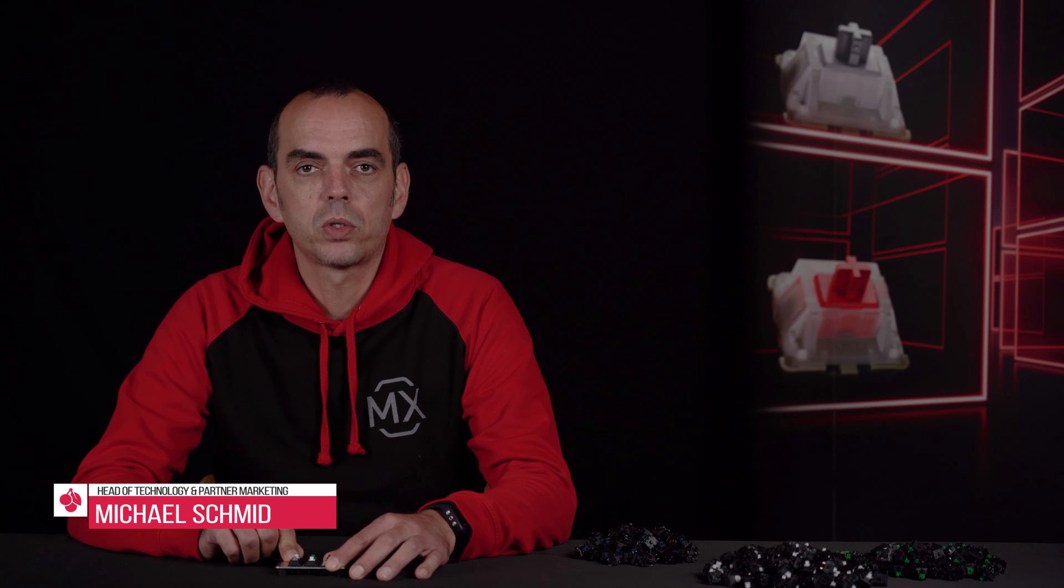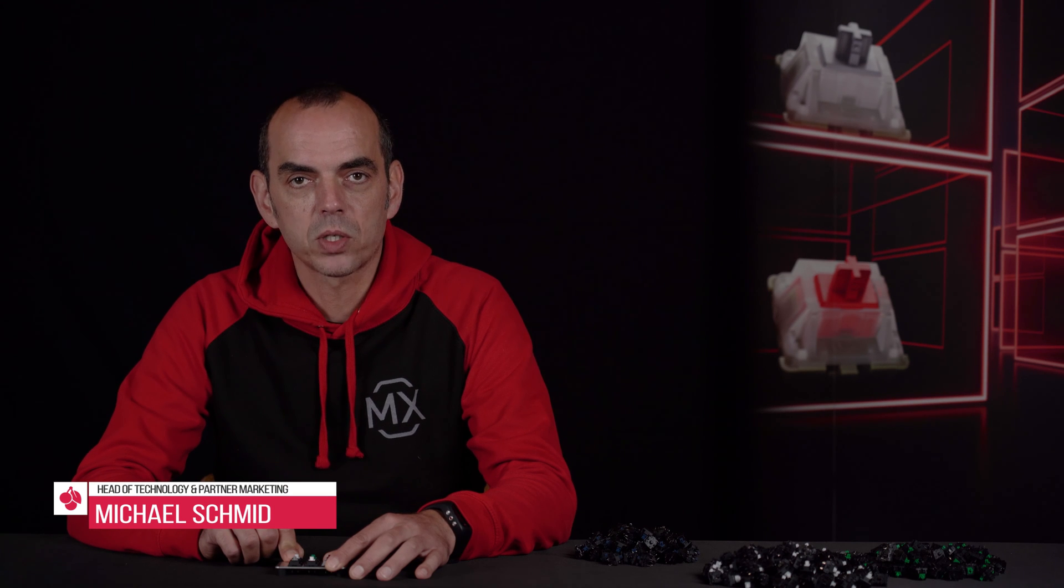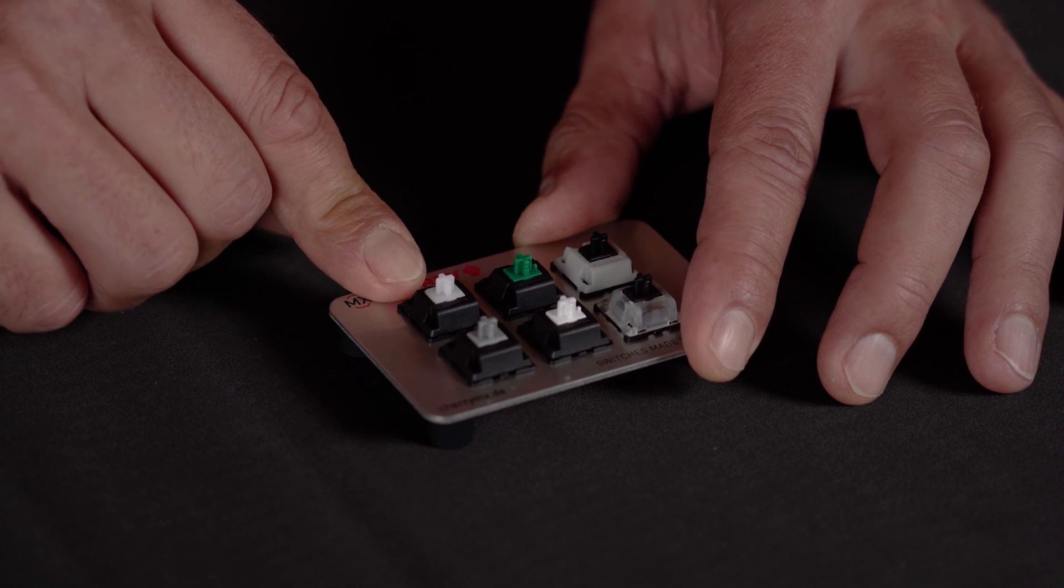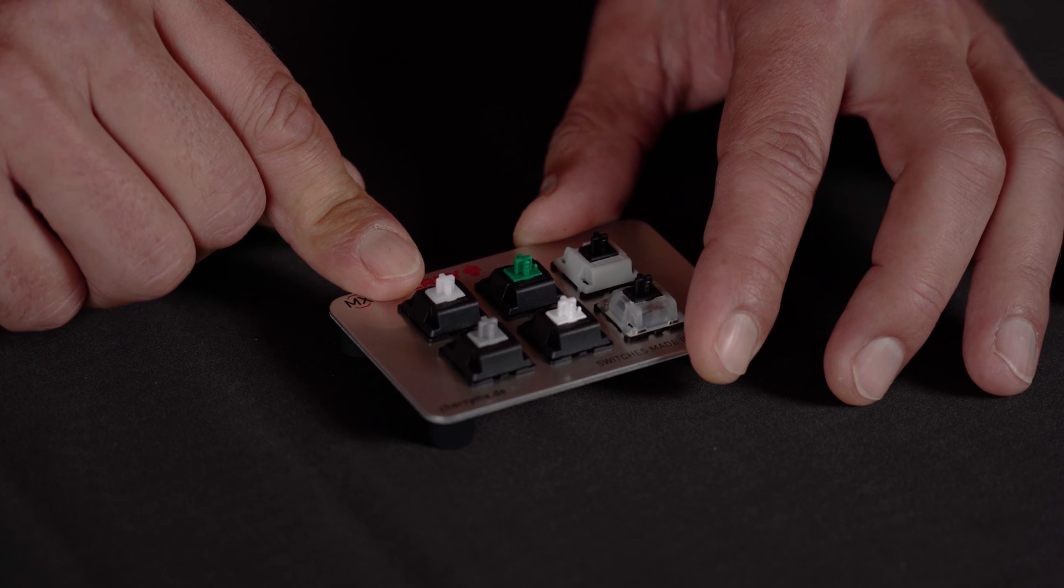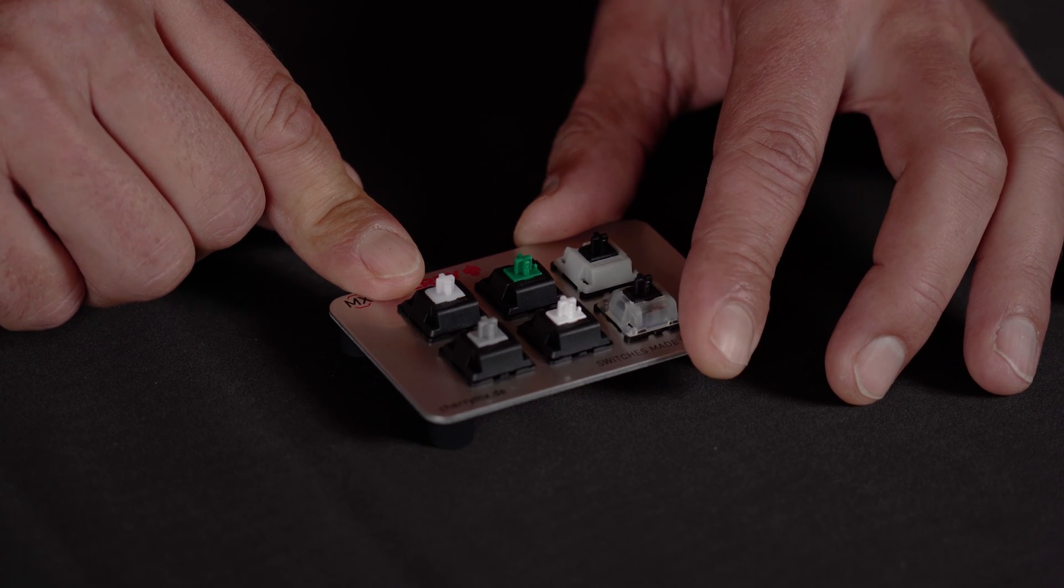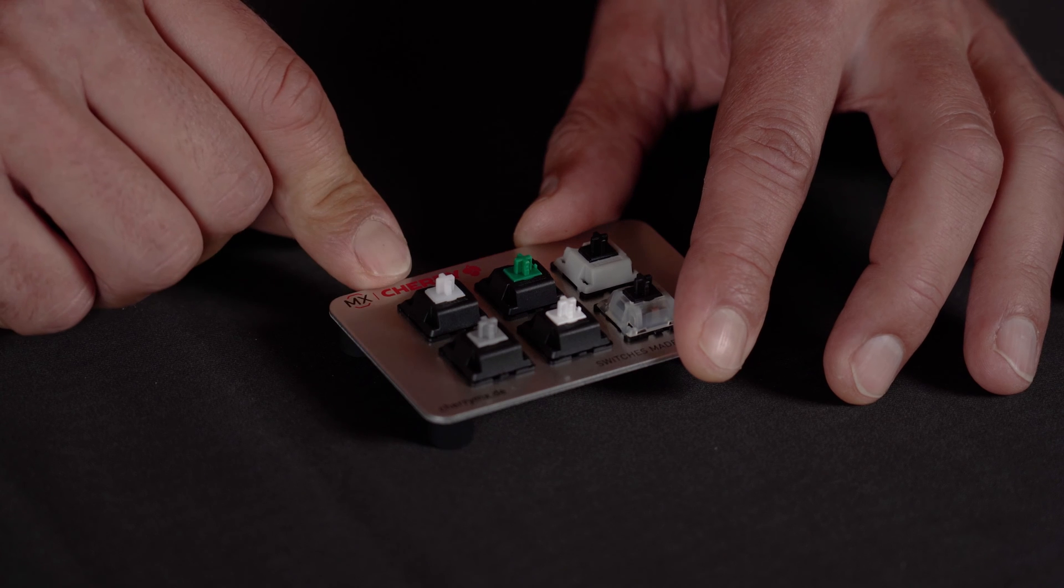In our last video we talked about our Cherry MX standard switches and as promised we're gonna now talk about the special ones. Some of these special switches are still in production, some are not. So let's start with the ones that are still in production.